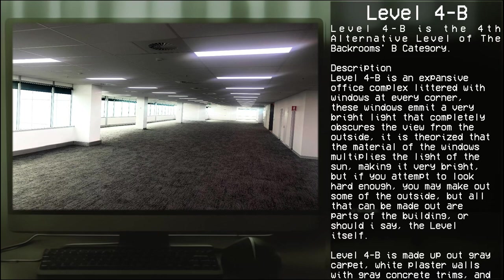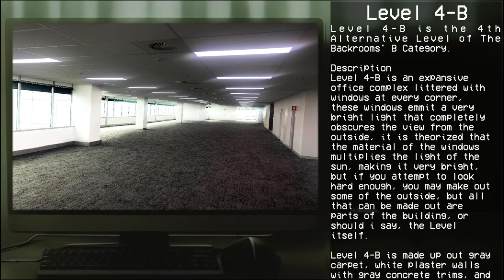Level 4-B is an expansive office complex littered with windows at every corner. These windows emit a very bright light that completely obscures the view from the outside. It is theorized that the material on the window multiplies the light of the sun, making it very bright. But if you attempt to look hard enough, you may make out some of the outside, though all that can be made out are parts of the building, or should I say, the level itself.